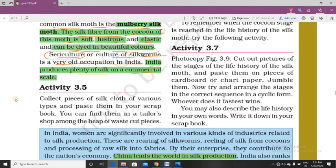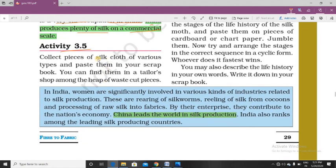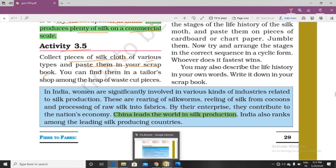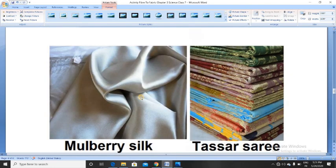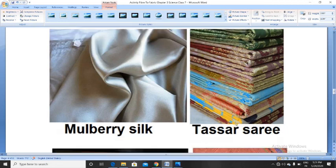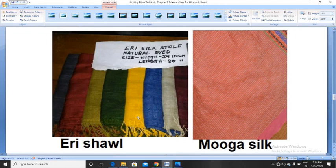There is an activity: collect pieces of silk clothes of various types and paste them in your scrapbook. Here is a collection — mulberry silk is very shiny, lustrous, and elastic. Tasar silk is used to make tasar sarees. Other varieties include eri shawls, made using eri silk, and moonga silk cloth.